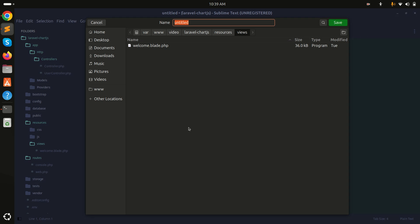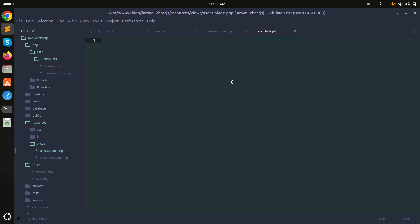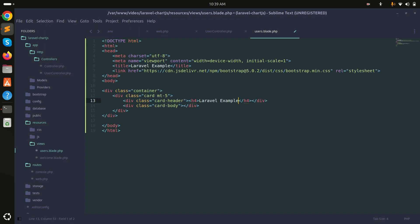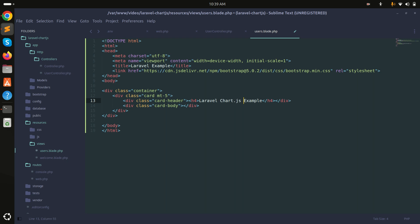Let me go to resources/views and create a new Blade file, users.blade.php. In this file I'll use Bootstrap via CDN with a simple card design and title it 'Chart.js Example'.